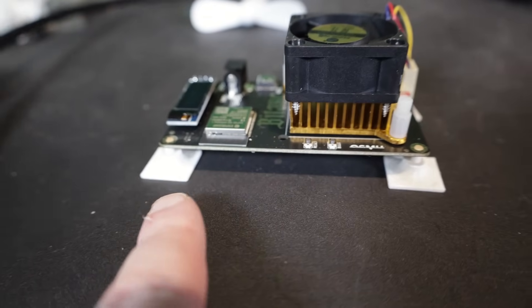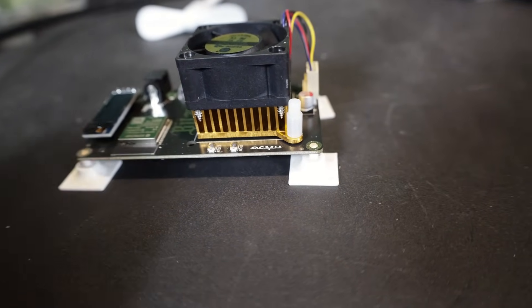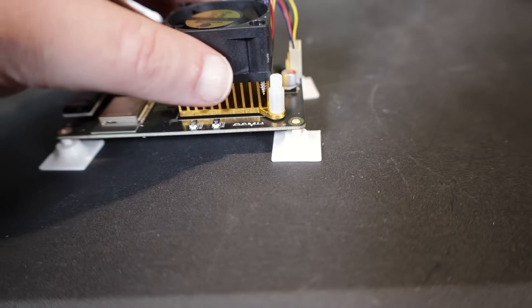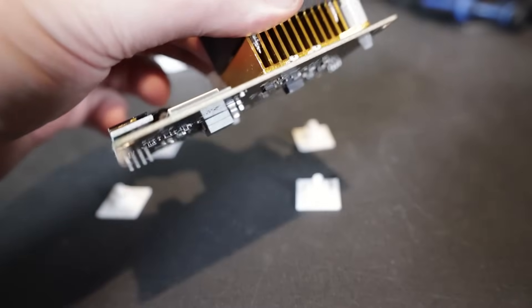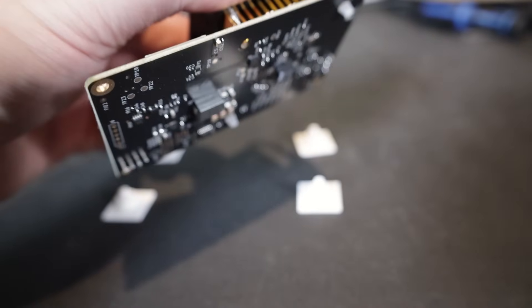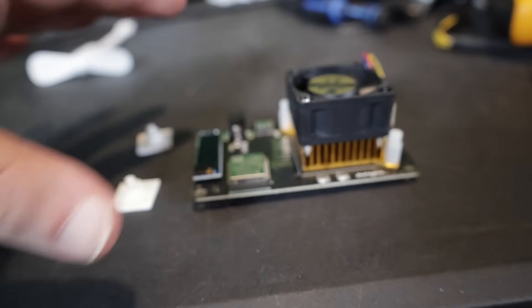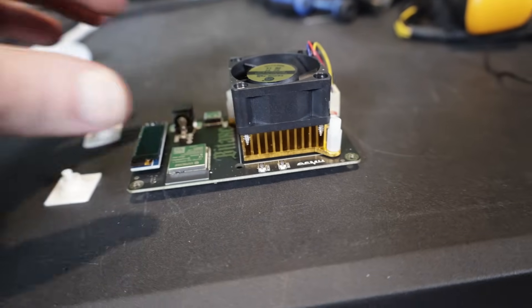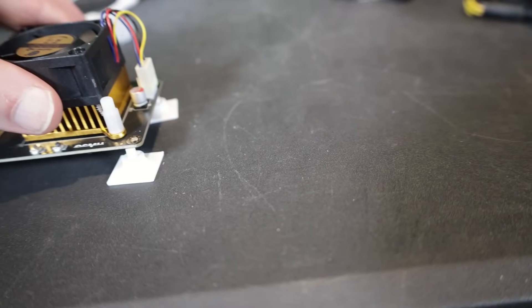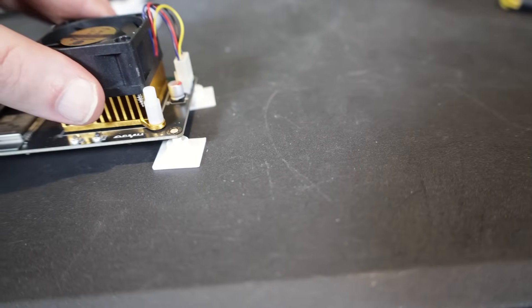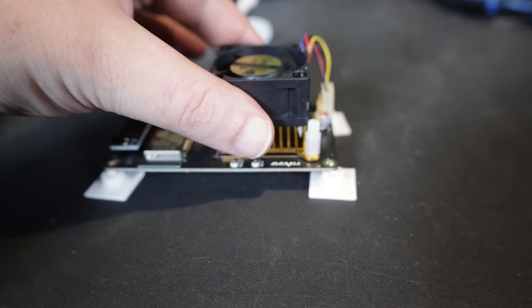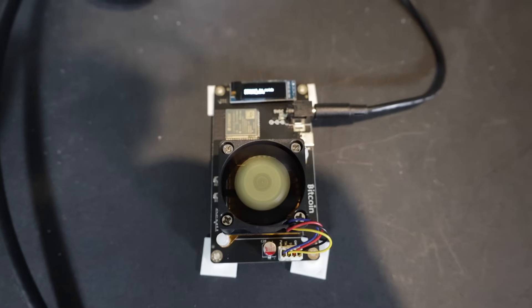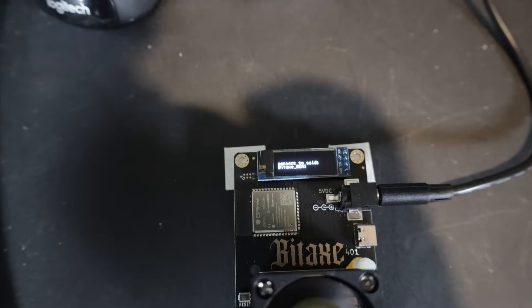I propped this thing up on some mini motherboard stands as you can see here. It doesn't come with those. If you look at the bottom, the chips are kind of hanging down, so you'd be resting it like this and that might be bad. I like to put it on top of these little stands so it's up off the ground.